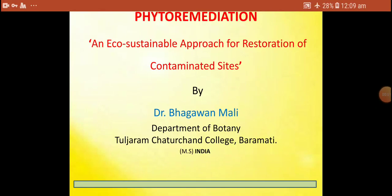Hello friends, I am Dr. Bhagawan Madi from the Department of Botany, Turjaram Chaturchandra College, Baramadhyam. Today I am going to give you an idea about a very interesting process carried out by some plants, that is phytoremediation. This process is helpful for an eco-sustainable approach for restoration of contaminated sites.